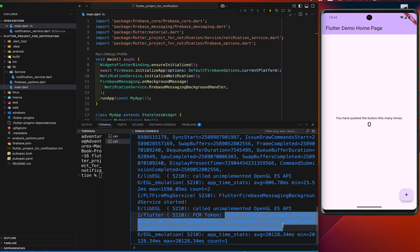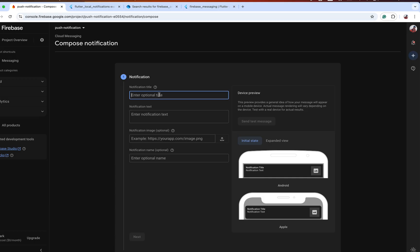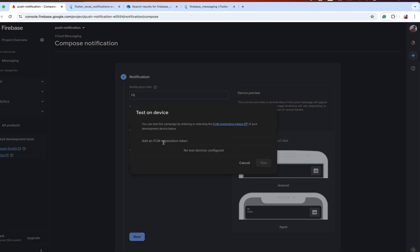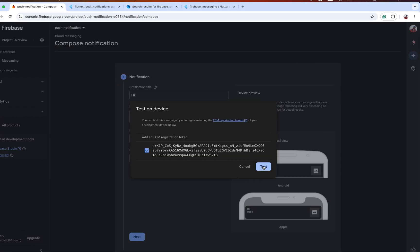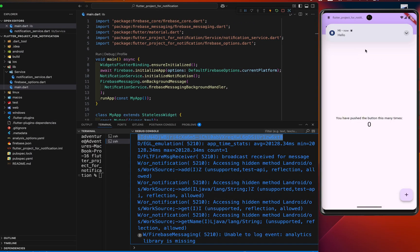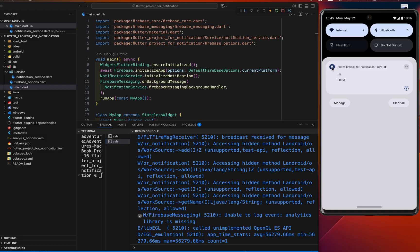We have the FCM token — let's copy it. I'll set the title to 'Hi' and the notification body to 'Hello', then send a test message by passing the FCM token. Let's test it. Wow, we successfully received the notification with the custom icon! If you watched my previous tutorial, it displayed the default Flutter logo — but now you can see the custom icon instead.